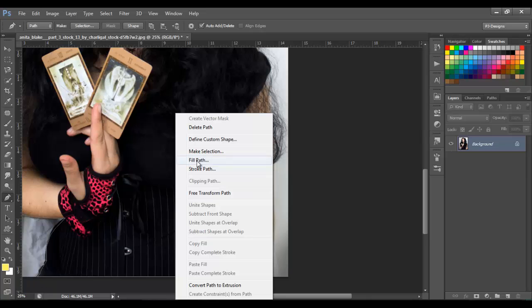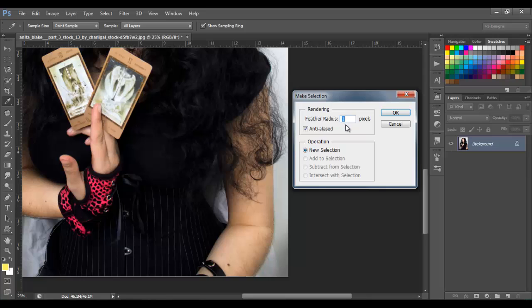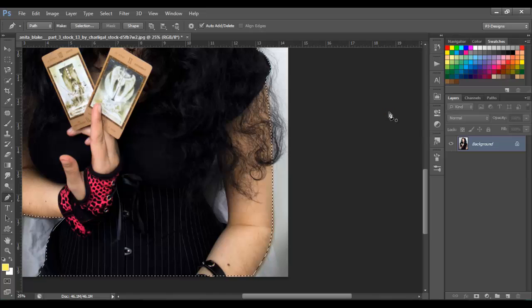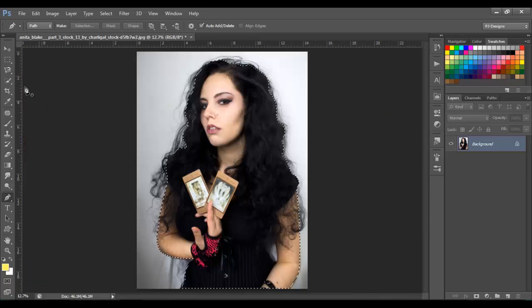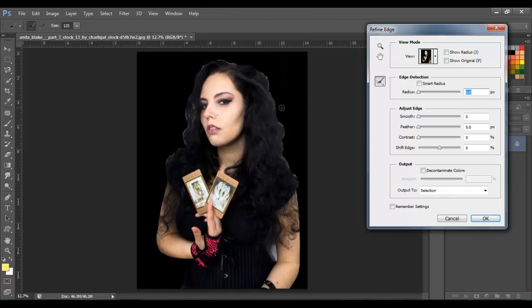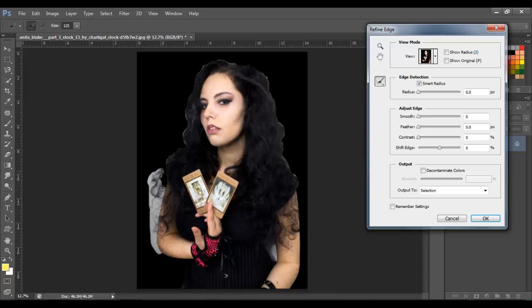Now let's make the selection — right-click and make selection. I always put one feather pixel on here, you can leave it on zero or put one, that doesn't matter. Click OK. Once we have the selection, go to the rectangular marquee tool and go to Refine Edge. You don't need to mess with the other options. Just click on Smart Radius and go over the hair like this.